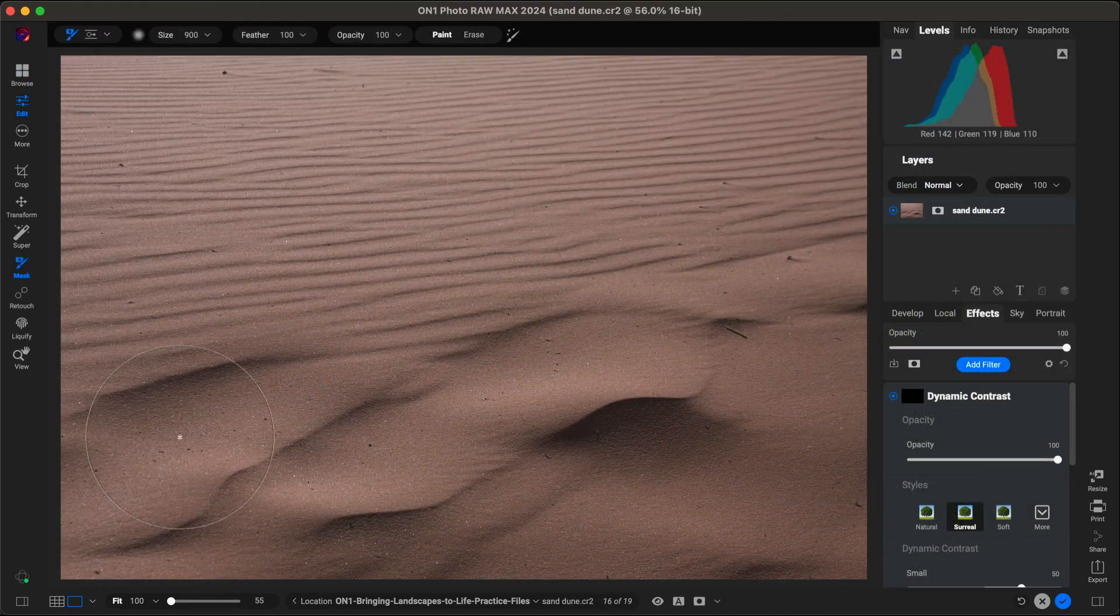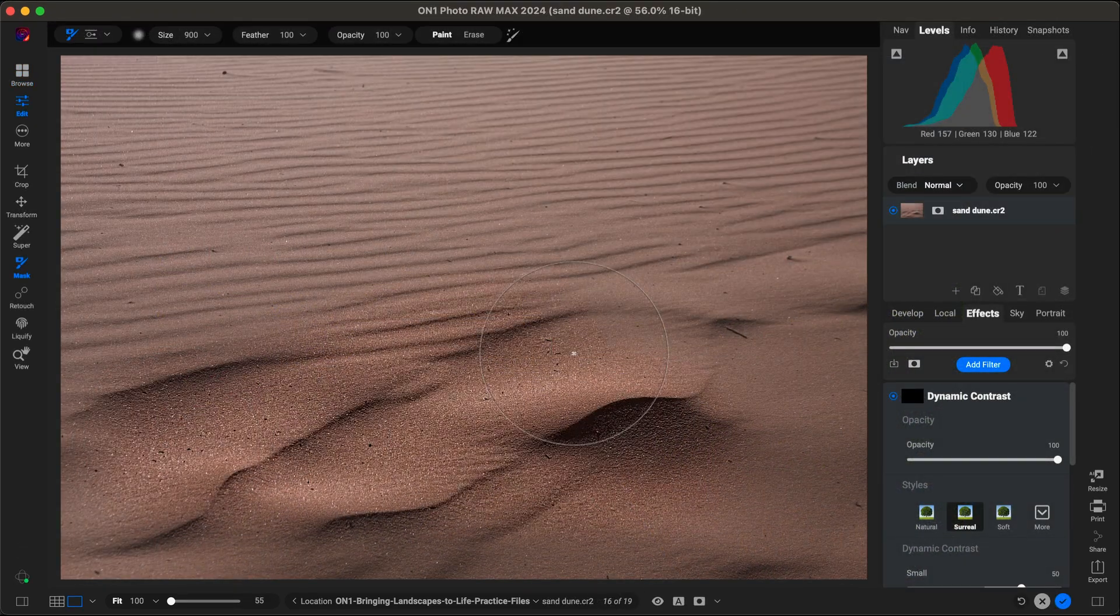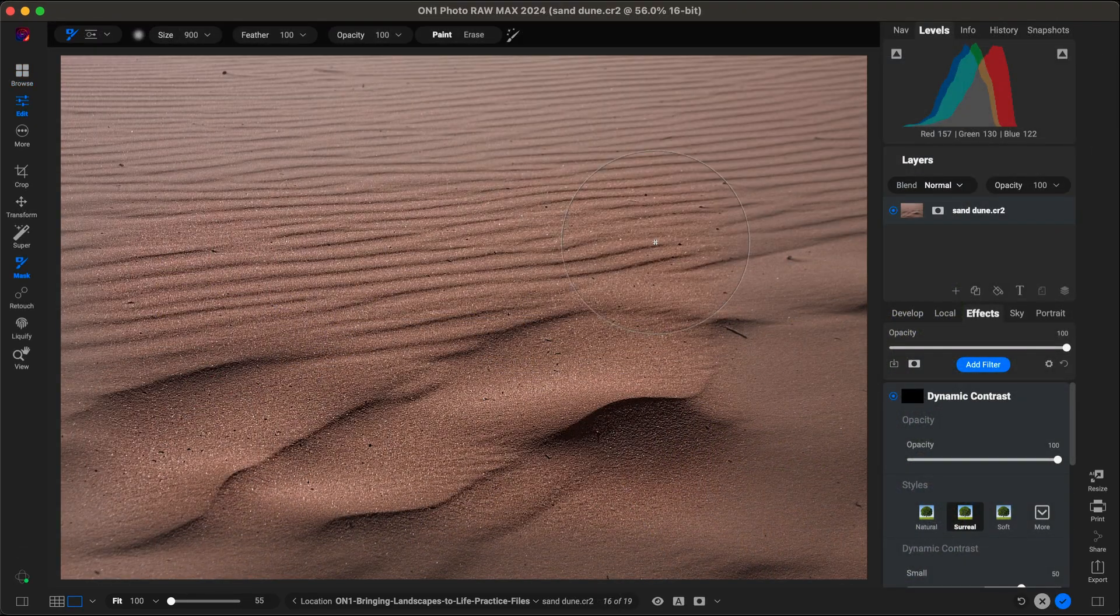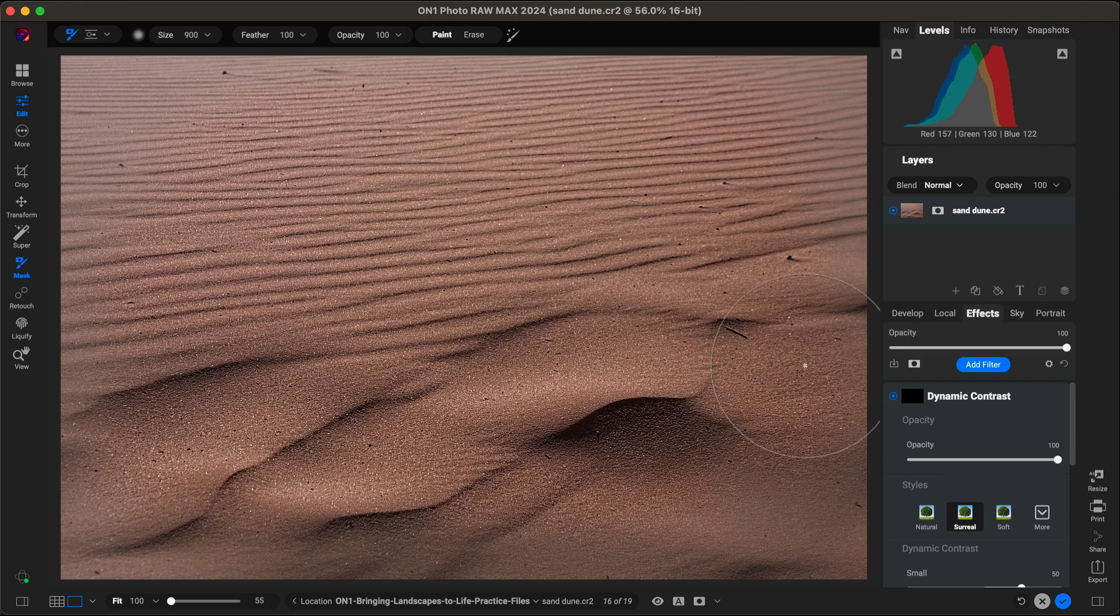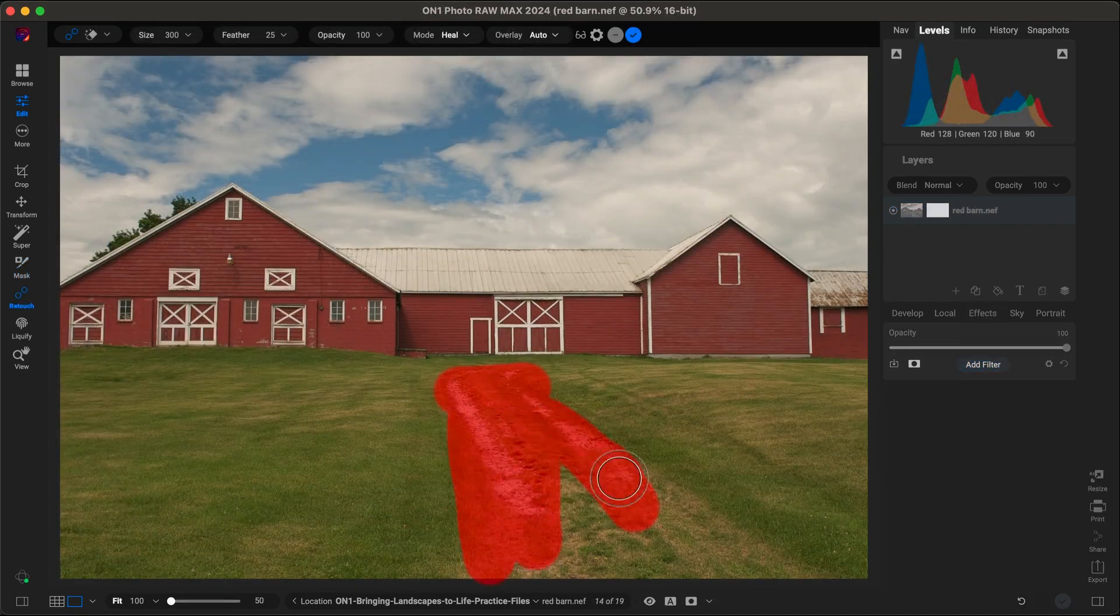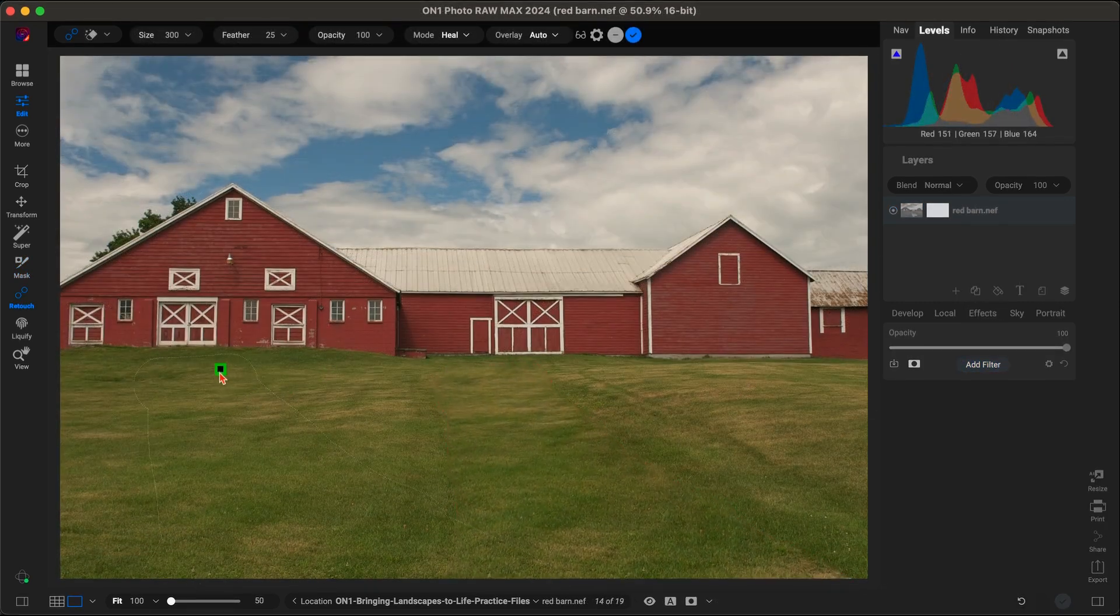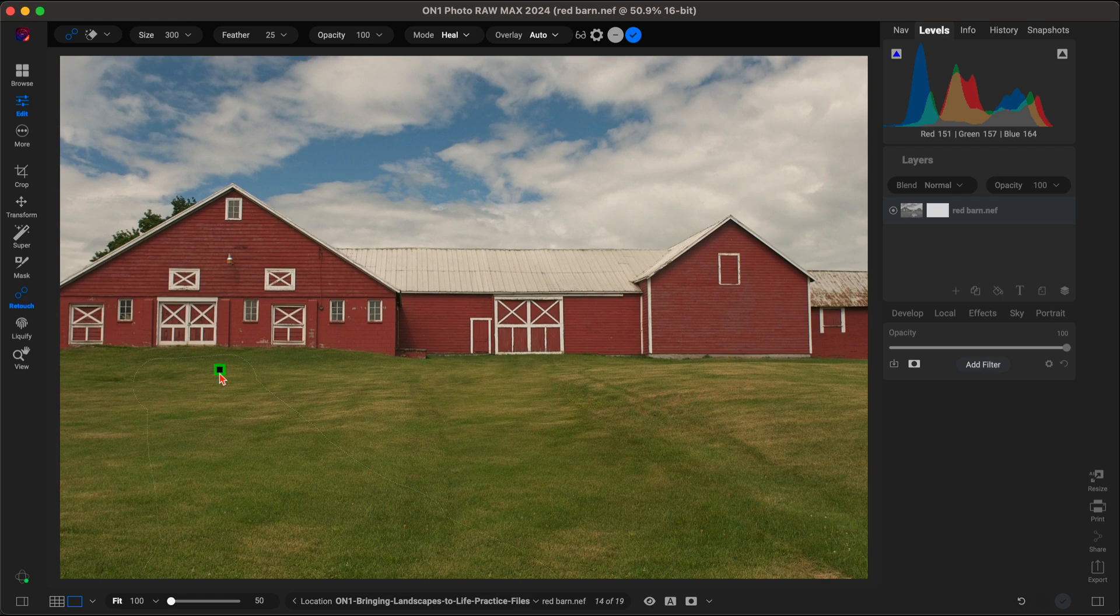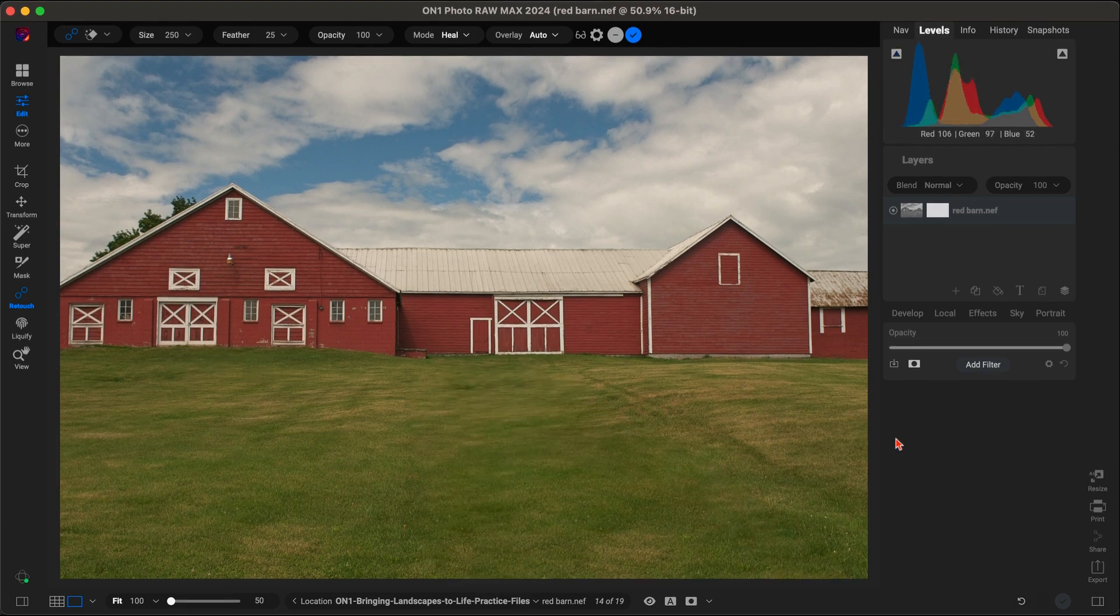Whether you're loading large photo libraries, applying complex edits, or exporting your final images, you'll notice an incredible boost in speed. This means less time waiting around and more time doing what you love, creating stunning photos.